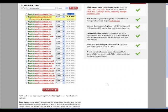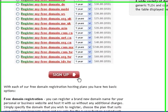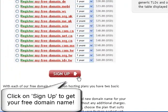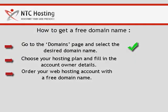As soon as you are ready with your selection of domain name, click on the Sign Up button. You are done with the first step: selecting your free domain name for registration or transfer.